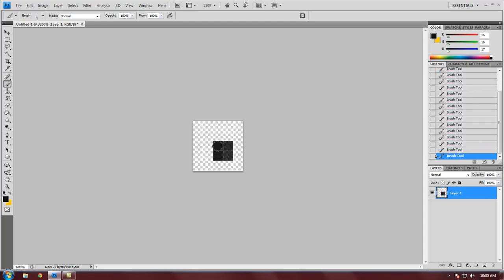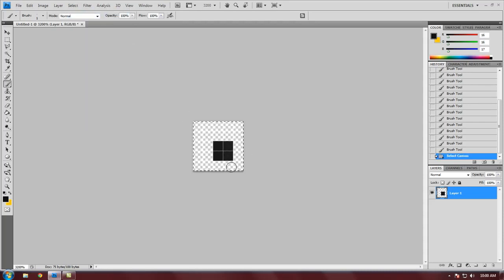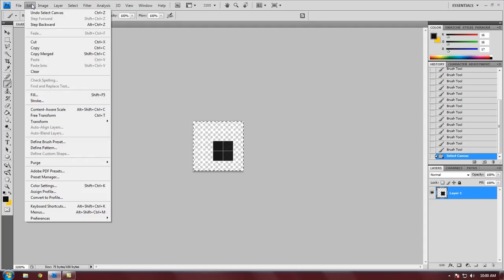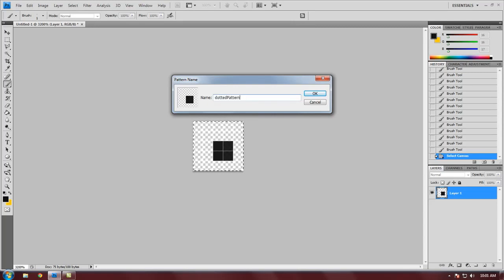is define a pattern. We want to select the entire canvas, so you can go up here and go to Select All, or you can do Ctrl+A on your keyboard as a shortcut. Now that we have it selected, we want to come over here to Edit and Define Pattern. I'm going to call this Dotted Pattern. You can call it whatever you want, it really doesn't matter.